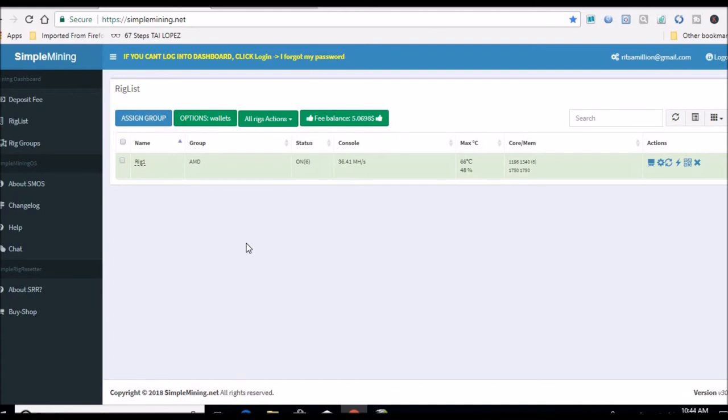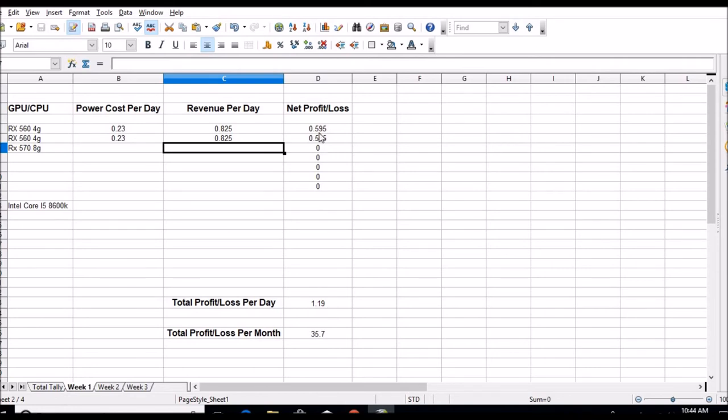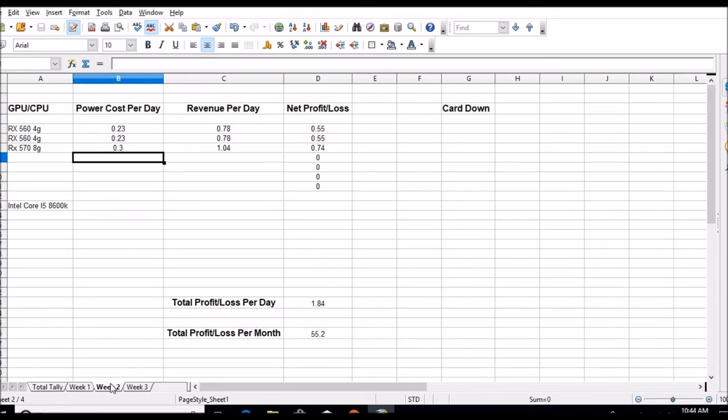All that stuff should be in by the end of next week. Here's my profit loss. I'm gonna do it on a weekly basis, so I've broken it down per week. The first week with just the 560s, this is the average—59 cents a day roughly per card after power cost. So that's about a dollar nineteen a day for just those two. Week two stats are just getting started.